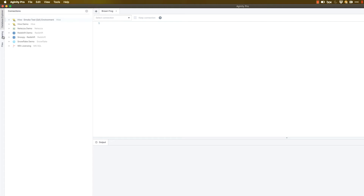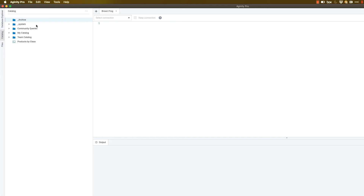There's a tab here for the catalog. This is allowing you to save your personal SQL. This is going to be empty for you as a new user, but we'll show you how to create folders and organize your SQL for easy access.